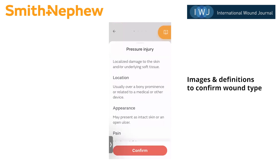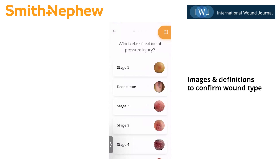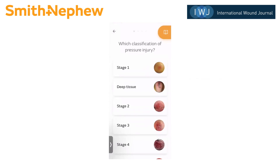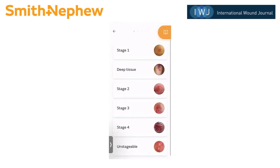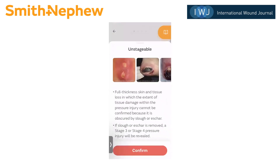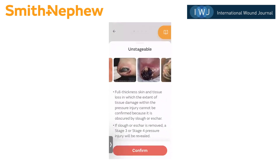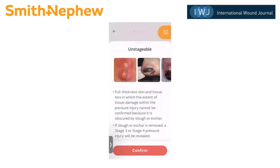If they know they're dealing with a pressure injury, the user simply confirms. And because it's a pressure injury, it must be classified. You can see this has stages — this was developed for a US user. If I go down to say unstageable, you can see images of unstageable pressure injuries. I'm going to go back and tap stage four. Here again you see these examples, and I'm going to confirm.